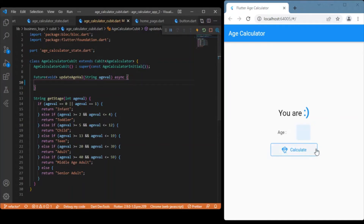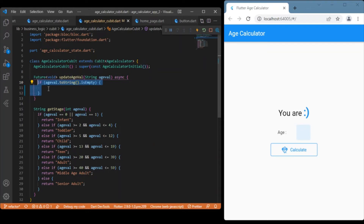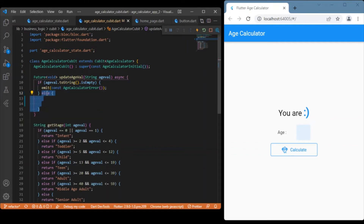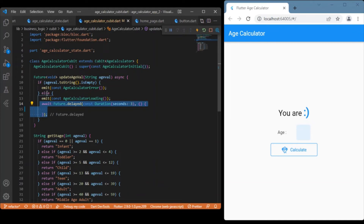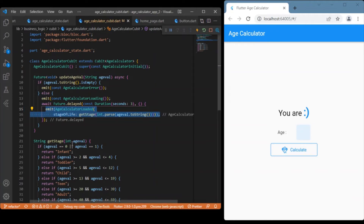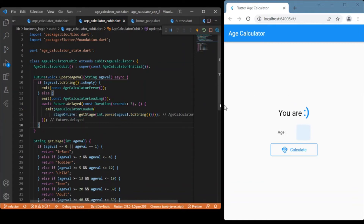For the events, this is the function that gets triggered on the calculate button press. Inside this event we check whether the age value entered in the text form field is empty. If the age value is empty, we render the error state which shows the snack bar. If there is any value in the input, we render the loading state — a circular progress indicator — which lasts for around three seconds. After that duration we display the loaded state, where we use a function to get the stage of life value.